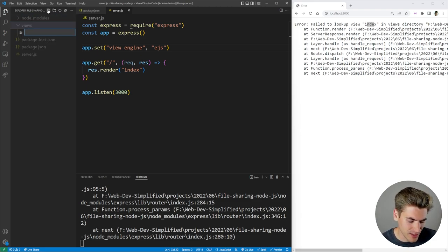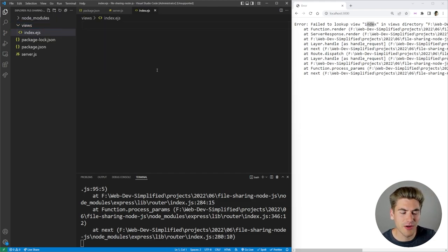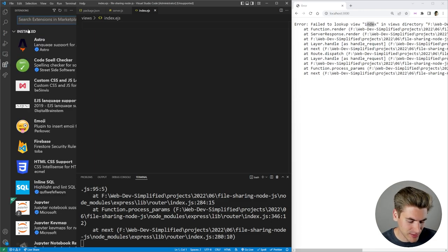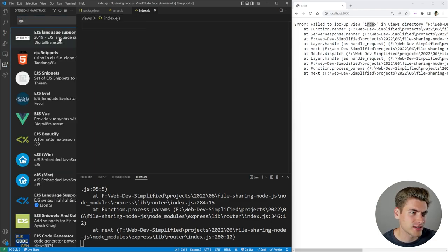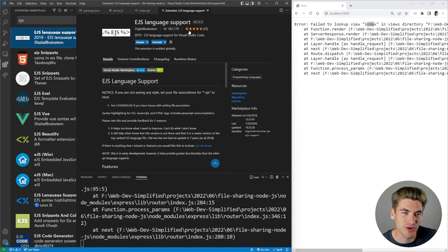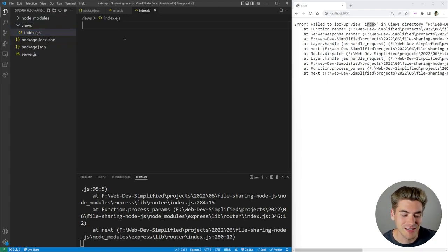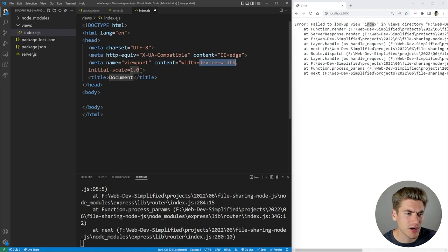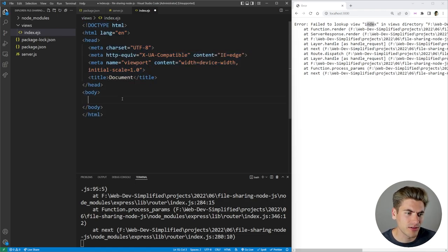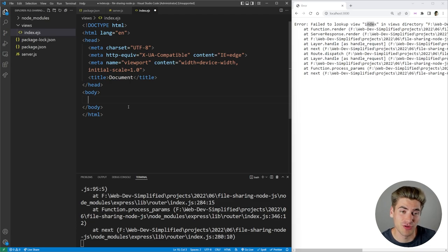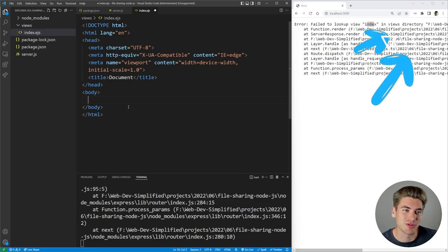Inside the views folder, we need to create an index.ejs file. By default this doesn't have any syntax highlighting, so you're probably going to need to download the EJS language extension. If you're using VS Code, just find the EJS language support extension, download that, and it's going to give you code highlighting inside this file. Now to get started, I'm just going to get the boilerplate HTML code here — I'm using Emmet to pre-populate that.